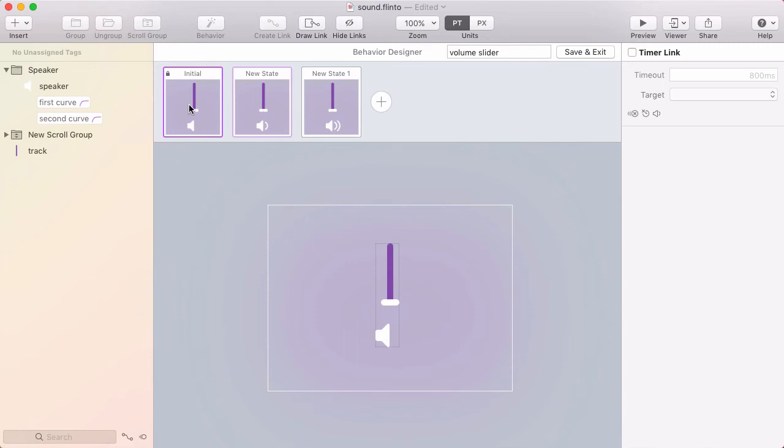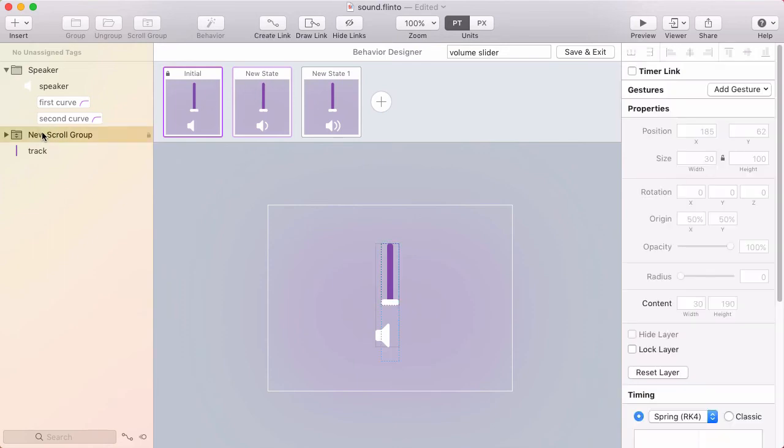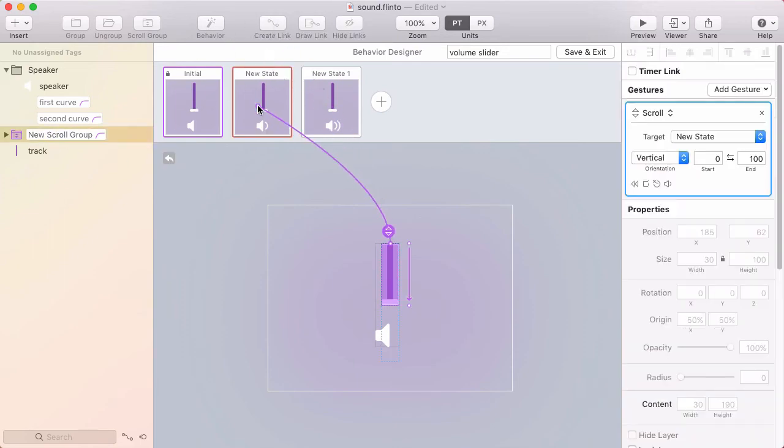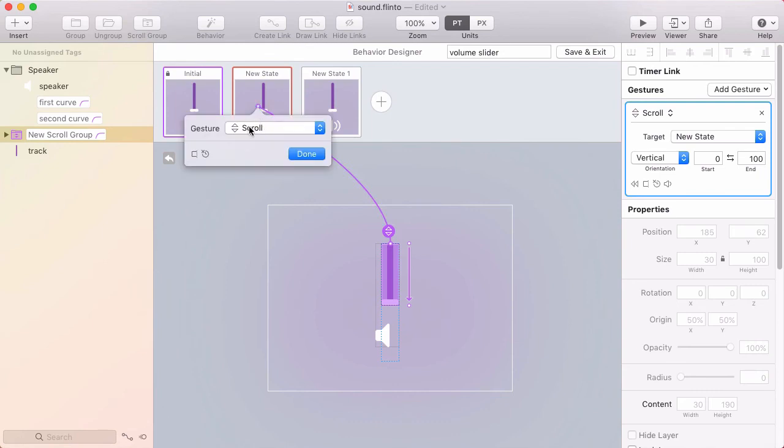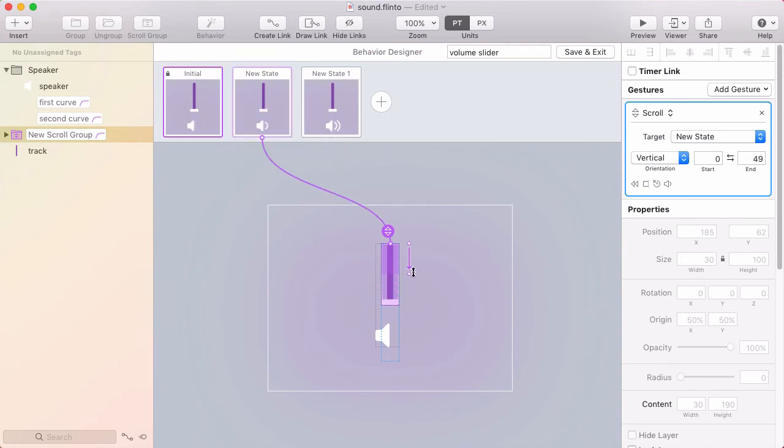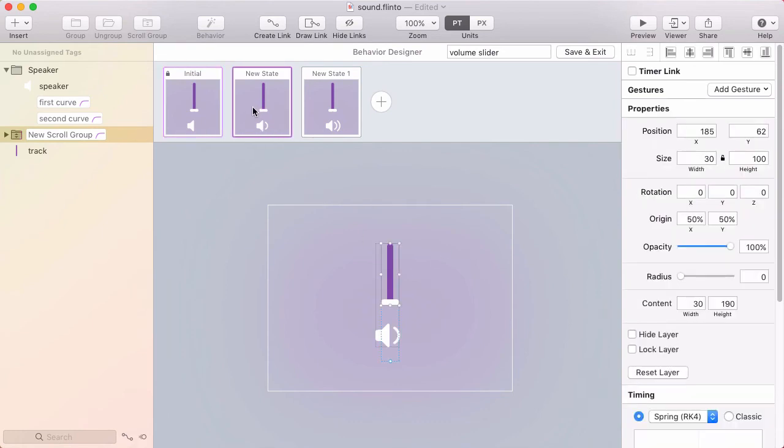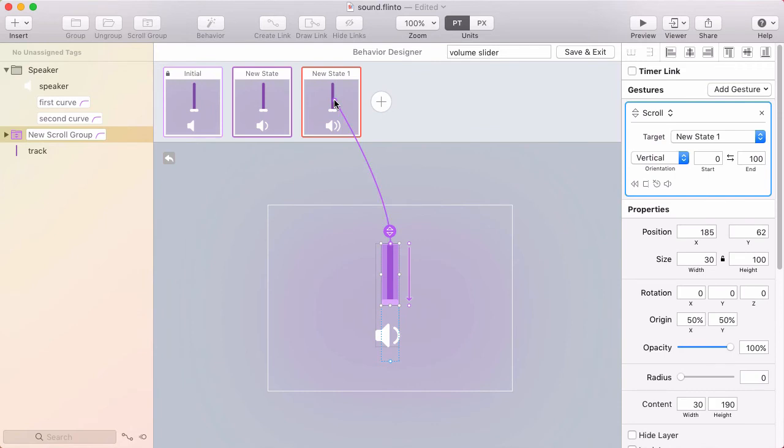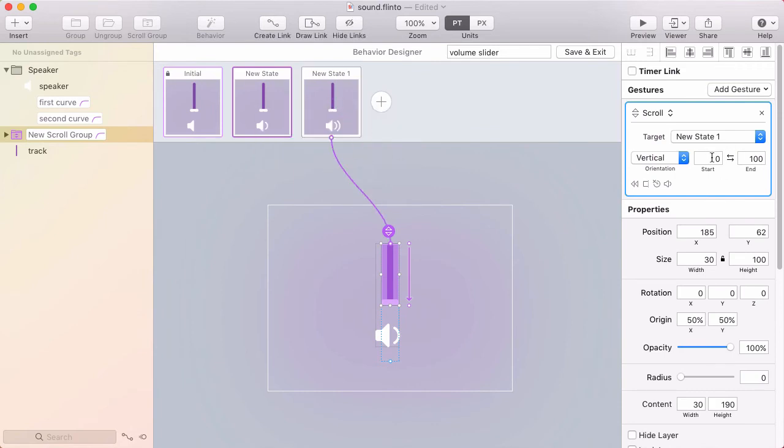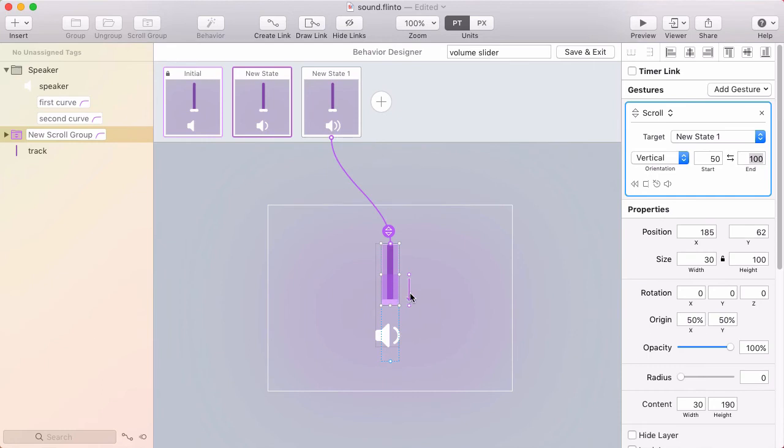And now I just need a way to get between these different states. And the way I'm going to get from the initial state to this mid volume one is by scrolling. So I'm going to go on the initial state, select the scroll group, create a link, and target the second state. And it's important that the gesture is set to scroll. And remember, that only works if the link is created from a scroll group. Okay, now the range, I want it to be halfway, so 50. Let's go from zero to 50. And then from this state, another scroll link, going to the last state. And this time, it'll go from 50 to 100. And so it's going to pick up where the last one left off, and then go the rest of the way.